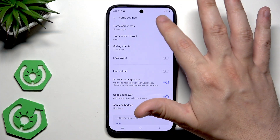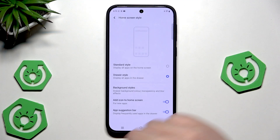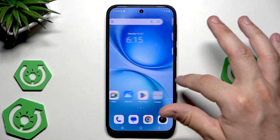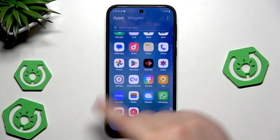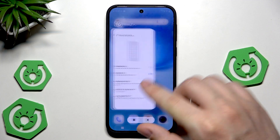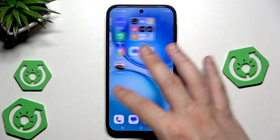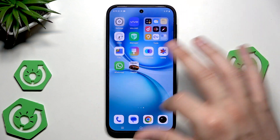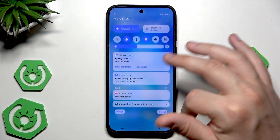When we open up the home settings we can also change the home screen style — we have the app drawer or the standard style. When we are in the app drawer, we slide down and in here we have a list of all apps installed on our device. When we turn it off and go to the standard one, all apps will be on the home screen and we won't have the app drawer.